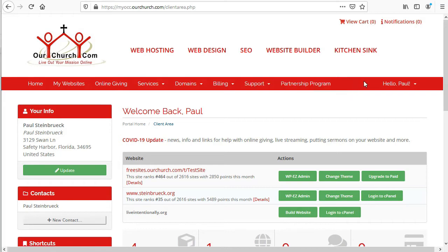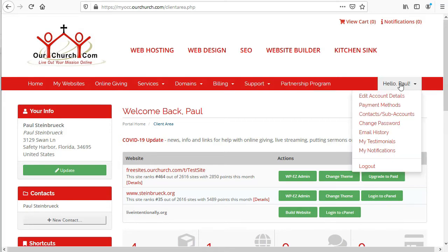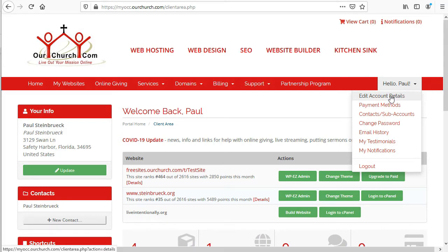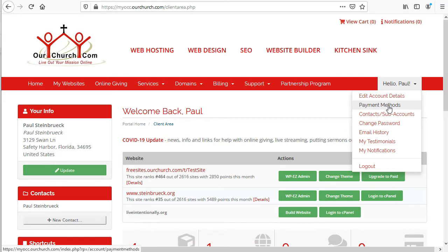And then the last menu option on the right has the option to edit your account details like your email address, your address, things like that. You can change your payment method or set up a payment method.